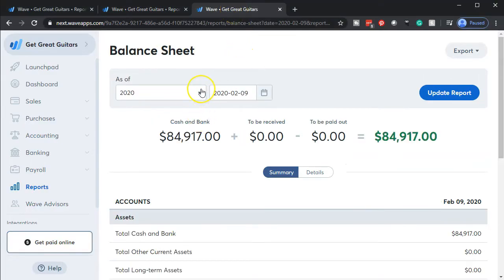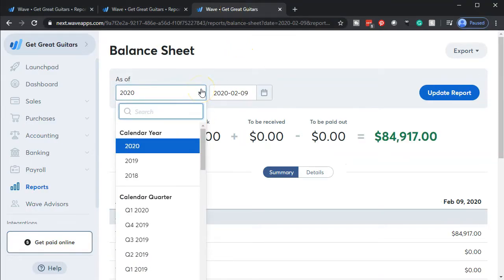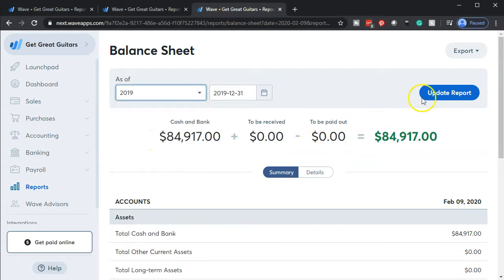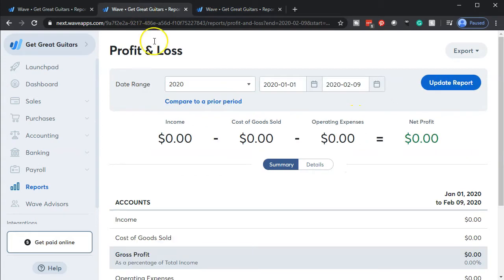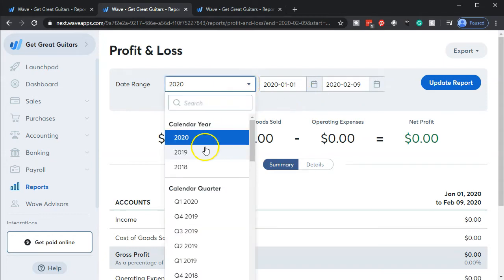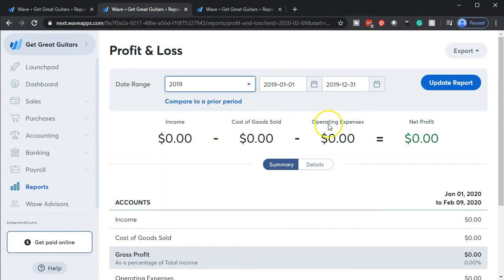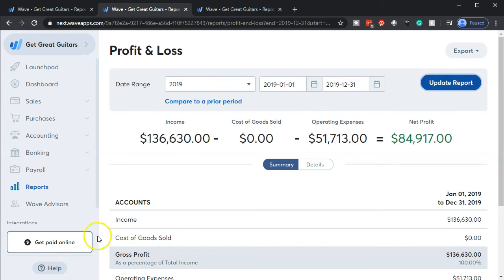We'll go back to the balance sheet on the right and change the date back to 2019, which is when we entered or uploaded the data. Let's go ahead and update that report. Then we're going to do the same for the income statement — we want this for 2019 as well, so we'll update that report.